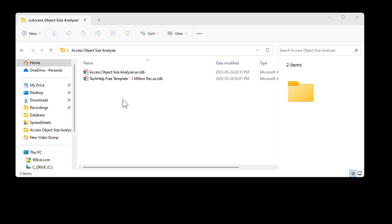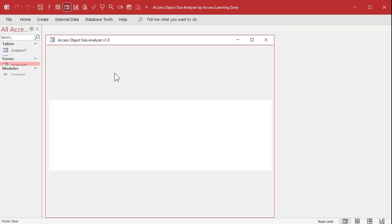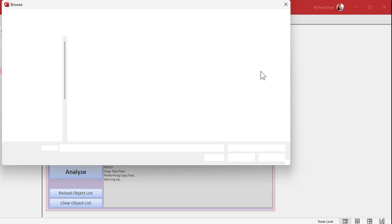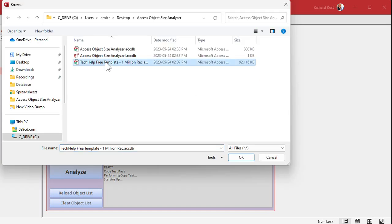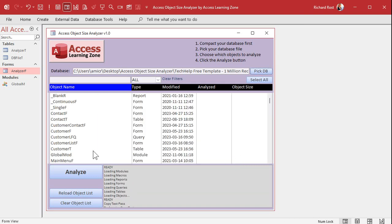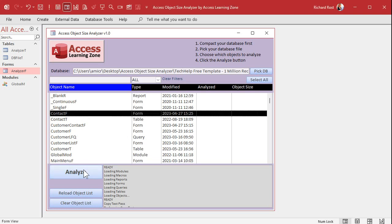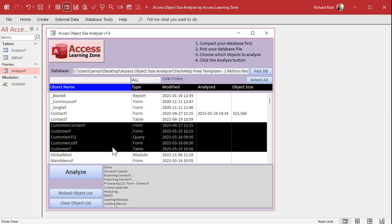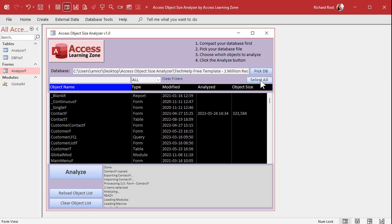It's a pretty straightforward process. You get a single database file, open it up — you don't have to incorporate any components into your existing databases. You simply pick the file you want to analyze. I'm using my tech help free template as an example. Hit OK, it reads all the objects in that database, then you select the components you want to analyze — like that form, for example — hit Analyze, and it'll pull that object in, check its size, and report it. To check multiple objects, just select multiple objects or hit Select All.